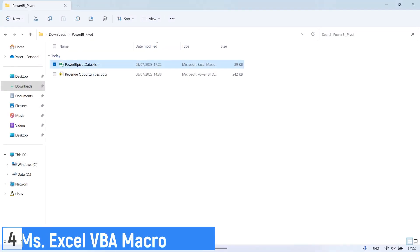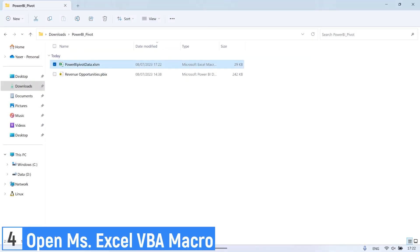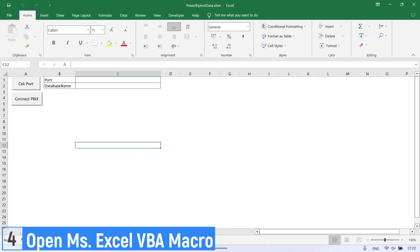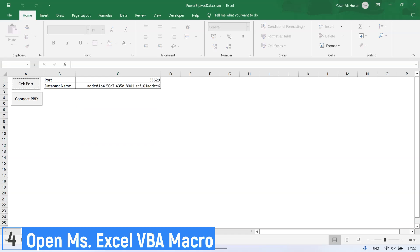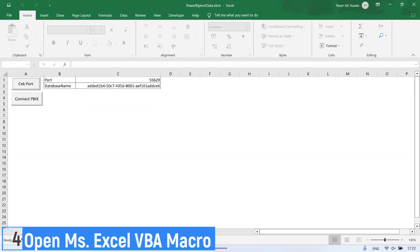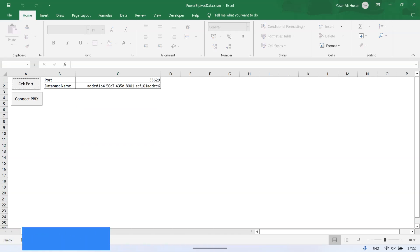Next step: open the Microsoft Excel file. Don't forget to enable the macro. Click the 'Check Port' button — it will show the port number and the Power BI database name. Then click the 'Connect PBIX' button.